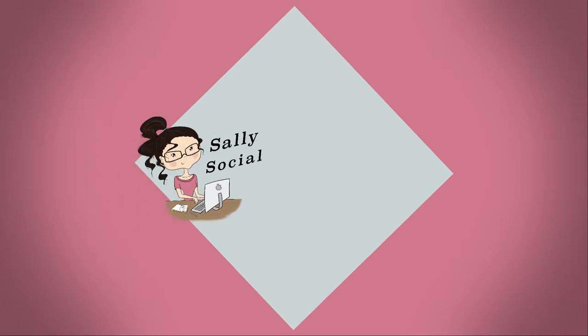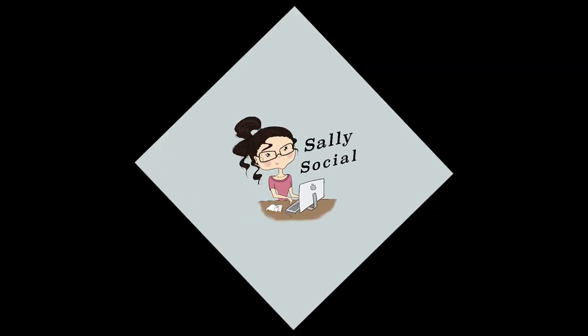Hi there, this is Sally Jo from Sally Social Marketing. In today's short video I want to show you how you can reduce the cost of your Facebook advertising just by tweaking your target audience.